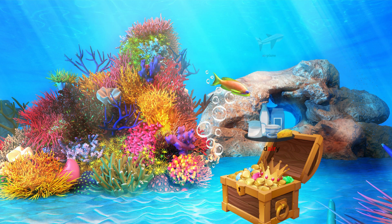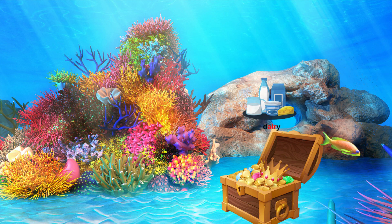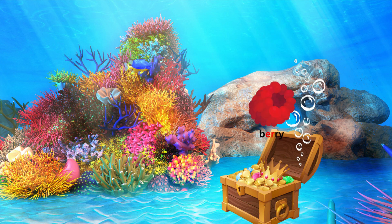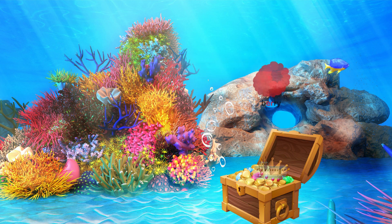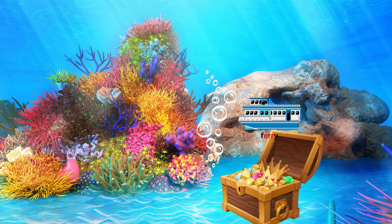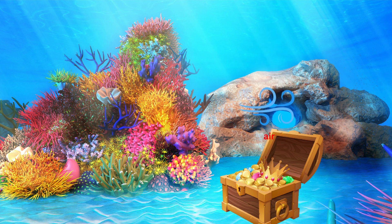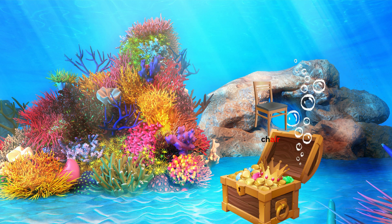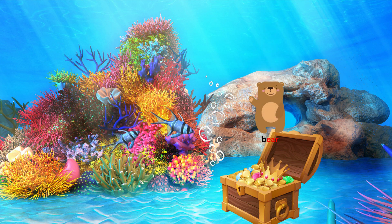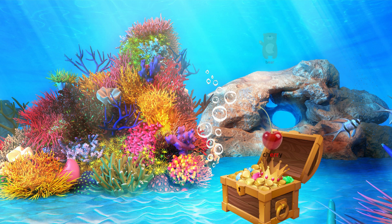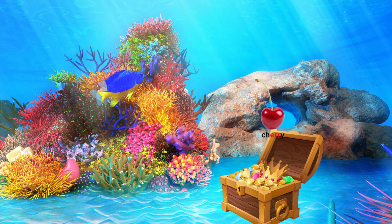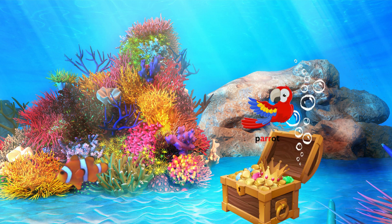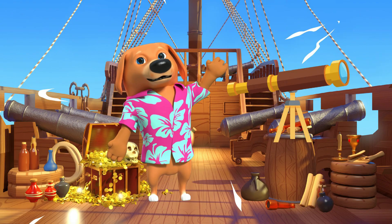Thank you. Nice work naming all the lost treasure.